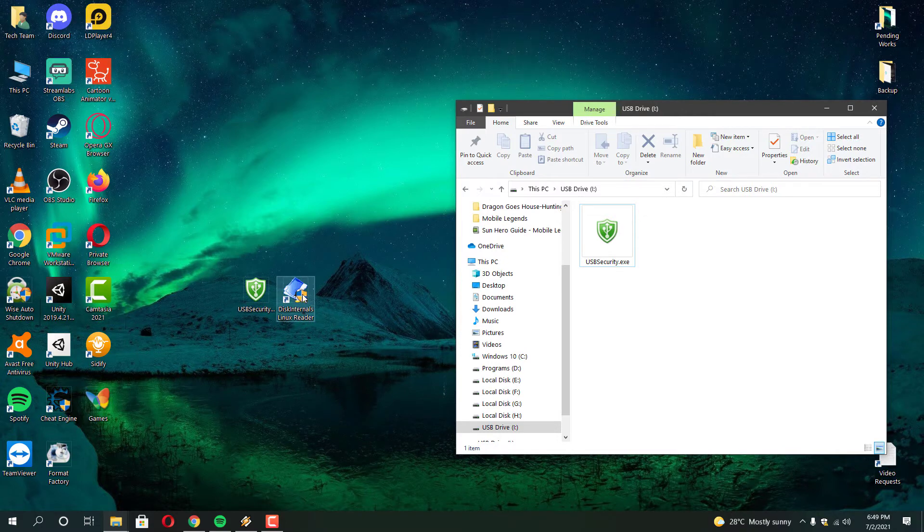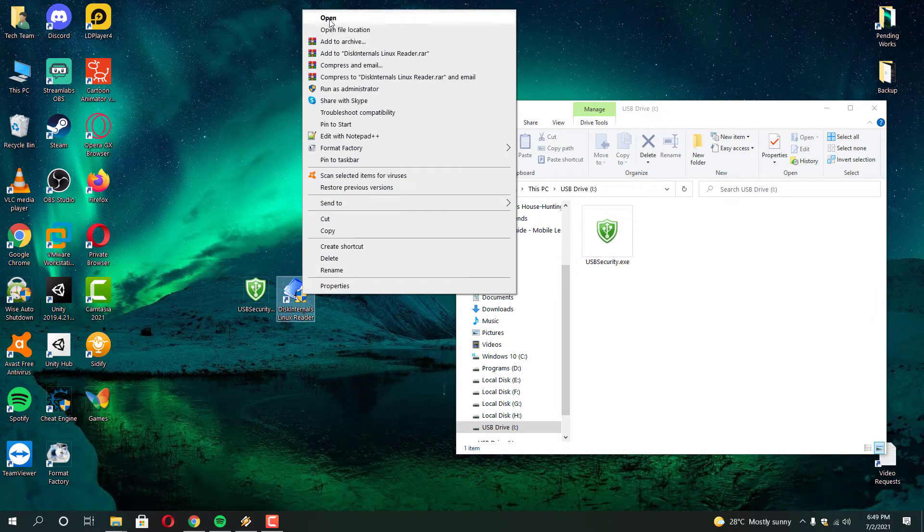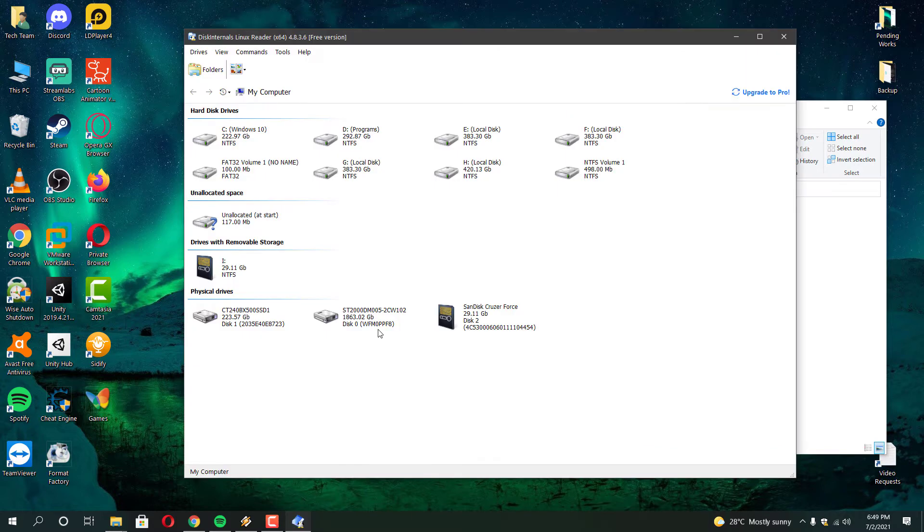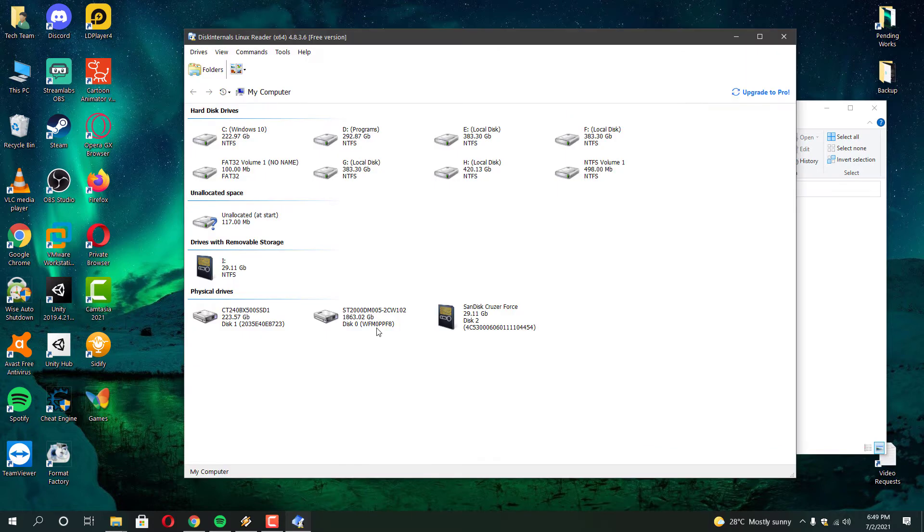Download the required software in the description below and then install it in your desktop. As I said first I am going to show you guys Disk Internal Linux Reader solution. Open that software once you have installed that in your desktop.